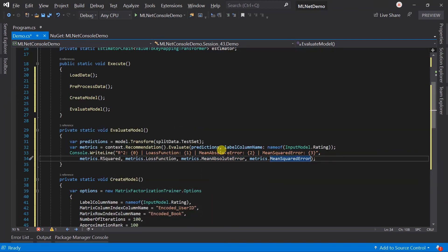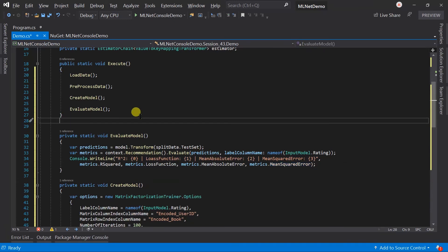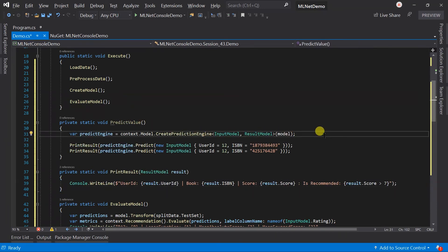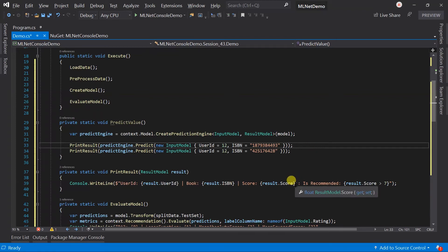Now we need to perform predictions based on the model. I have already written the method, so I'll paste it here. We have created the prediction engine from the model and use the Predict method to perform prediction based on the input model. In the print helper method, we print the value of the User ID, ISBN, score, and a flag indicating whether the book is recommended or not. In our dataset, the rating value will be between 1 and 10, so if the rating score is more than 7, then it will be recommended.